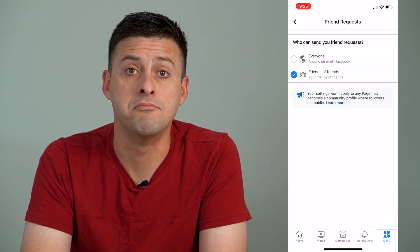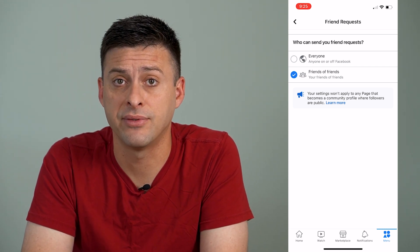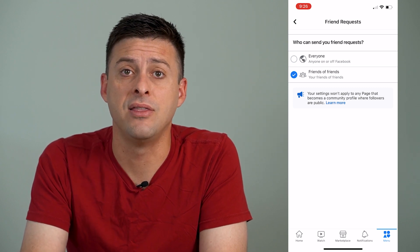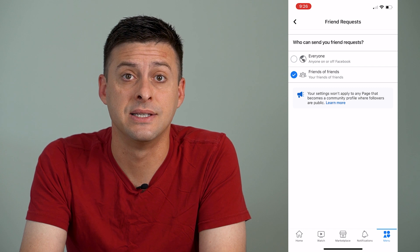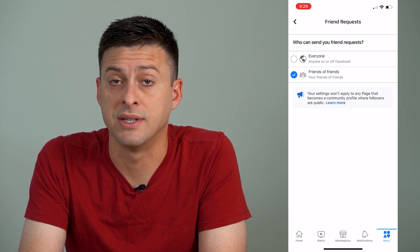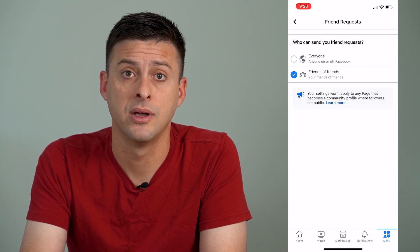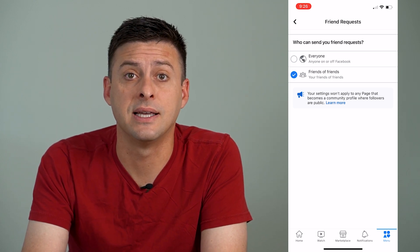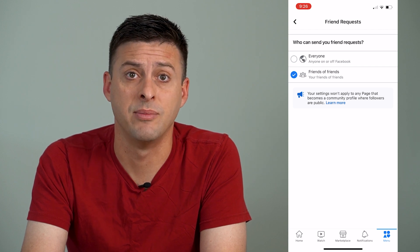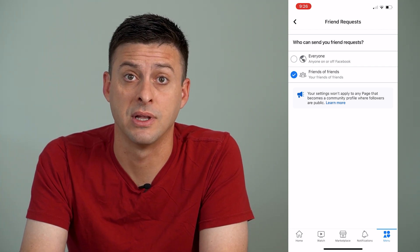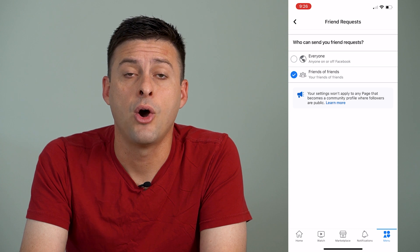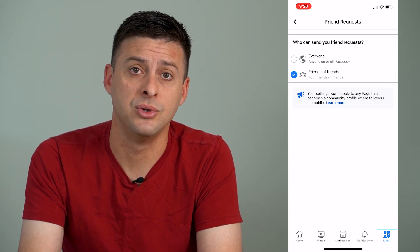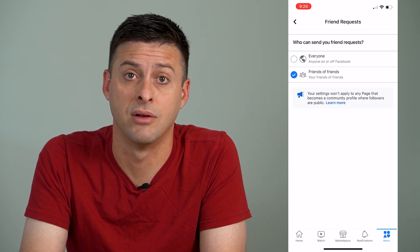Another reason why you might not be able to add them as a friend is because you've already sent them a friend request. If you've already sent one and they haven't responded, you can't send another one. If they've denied your friend request, you can't send another for a certain period of time — usually around six months. Or if you sent them a friend request and they've blocked you, then of course you can't send them another friend request.